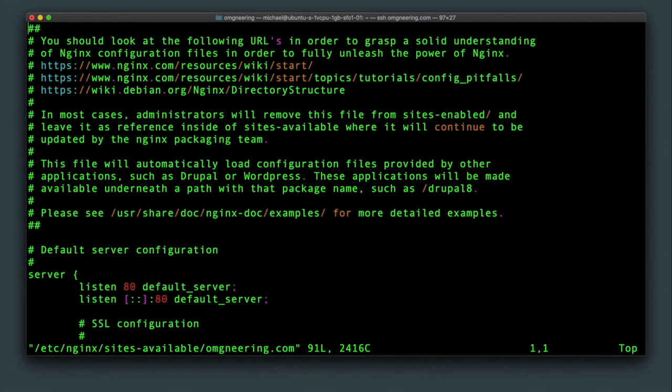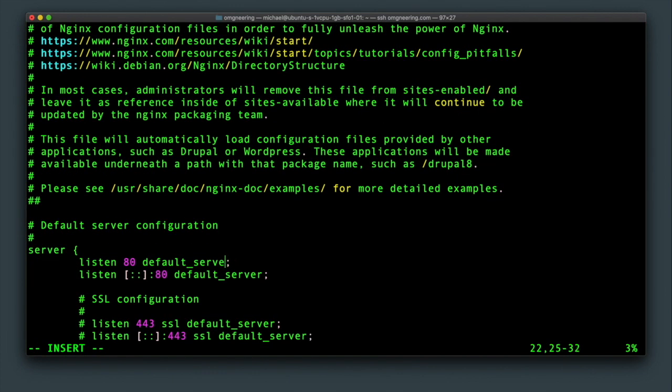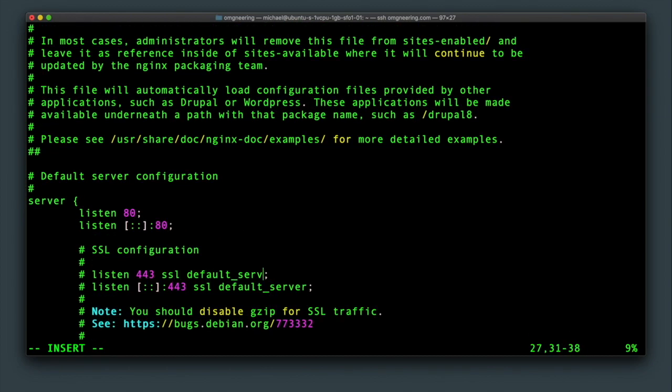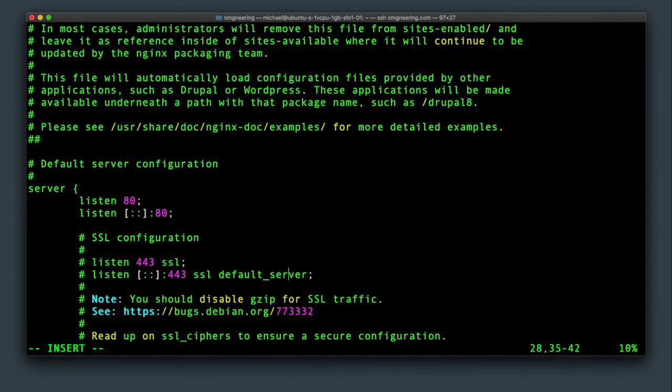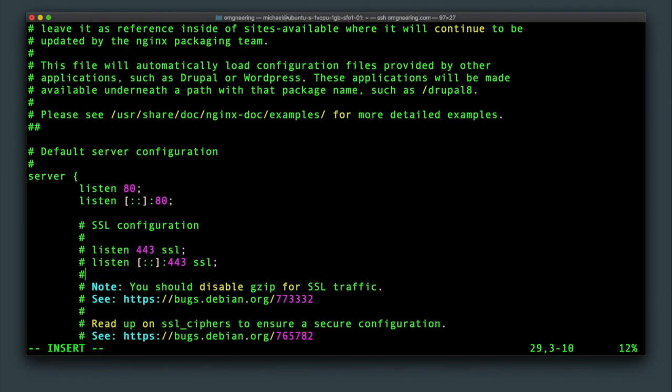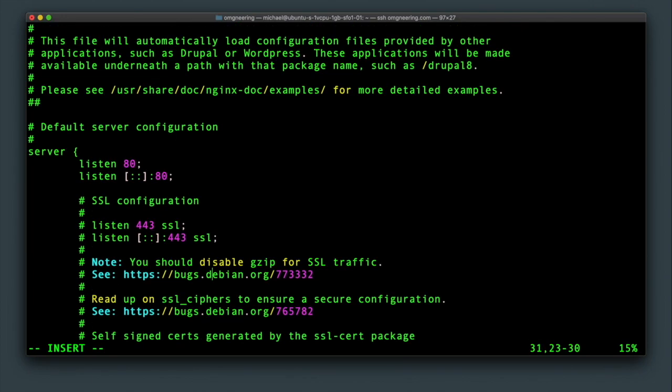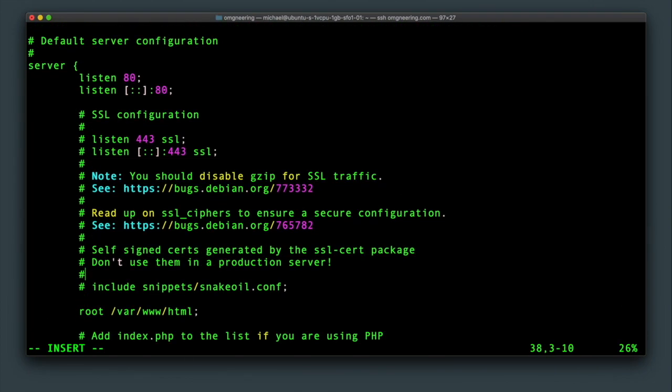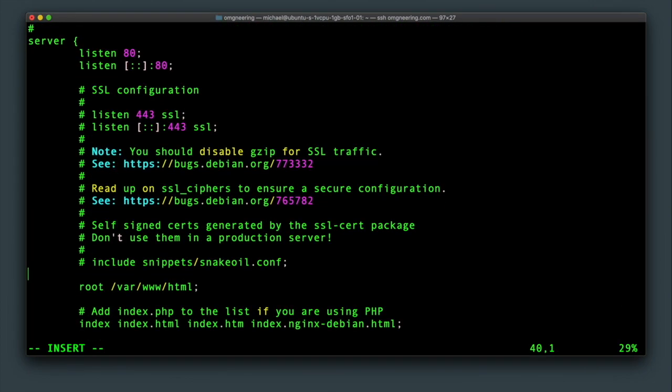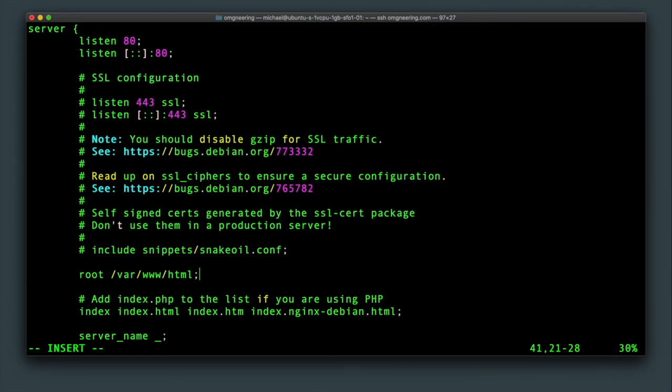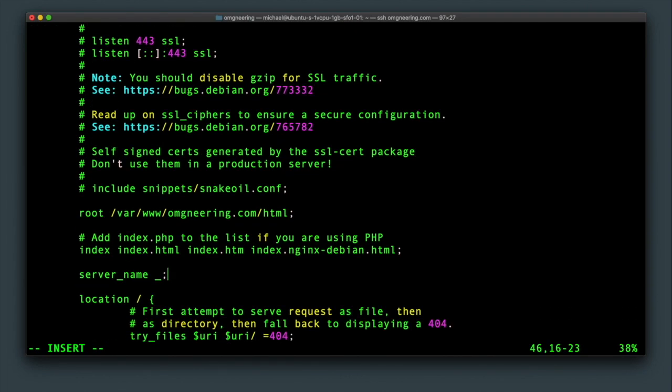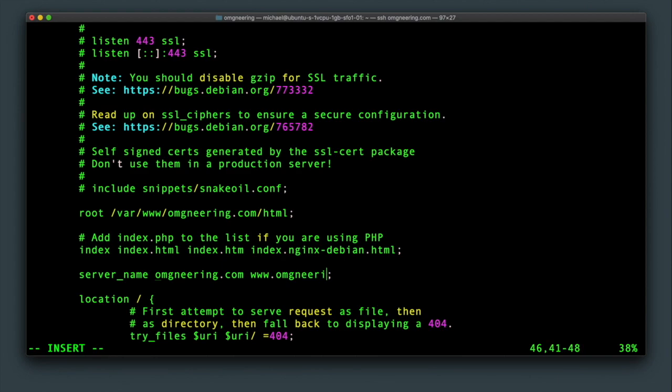So what we want to do here is to remove all the default server specifications since this will be domain specific and not the default. Then in the root configuration, specify your domain folder that we just created, and in the server name configuration add your domain name as well as www.yourdomainname so that the configuration will match both of those.